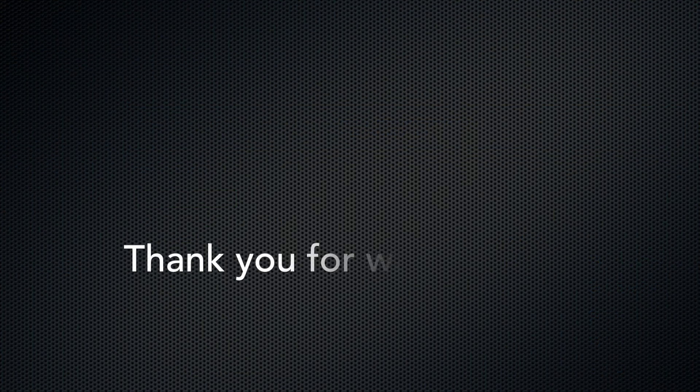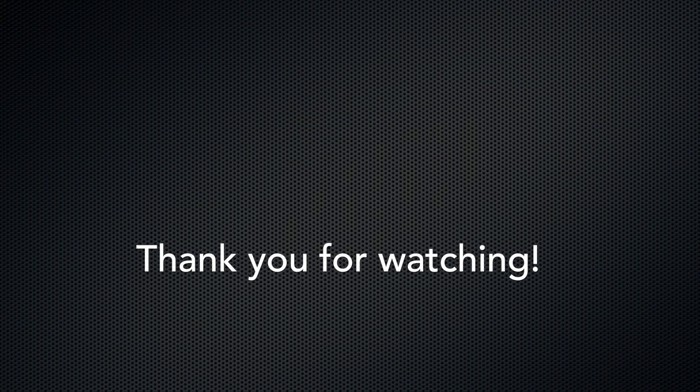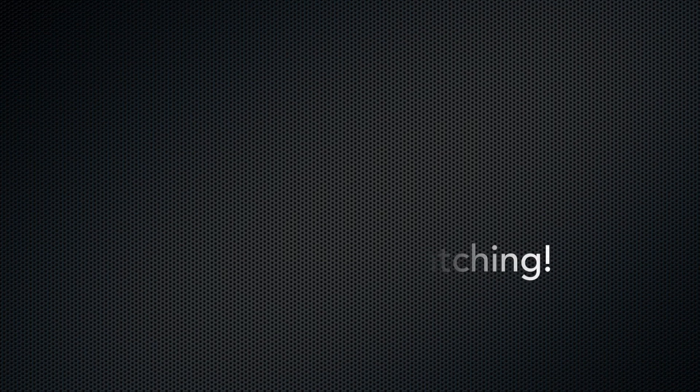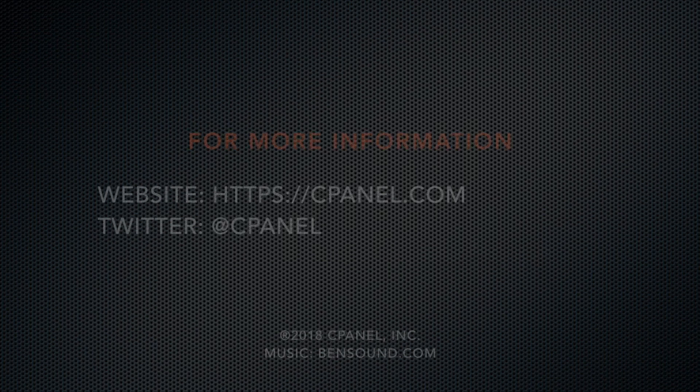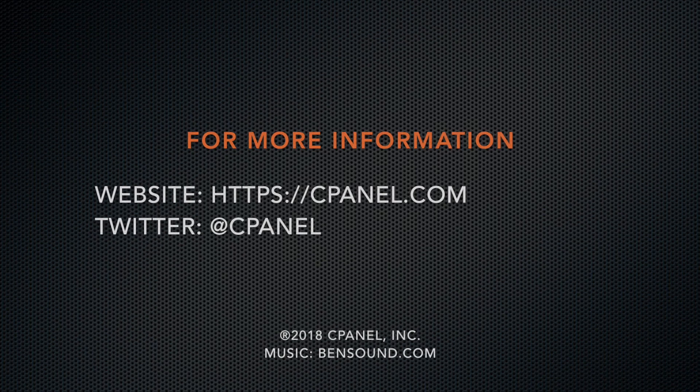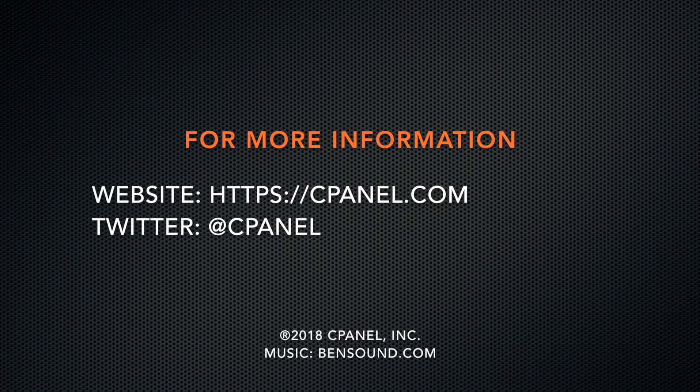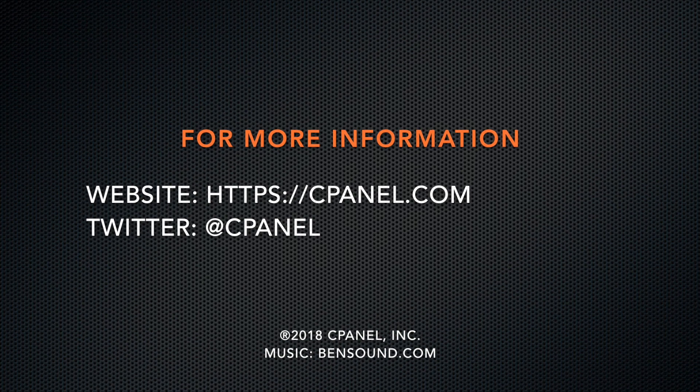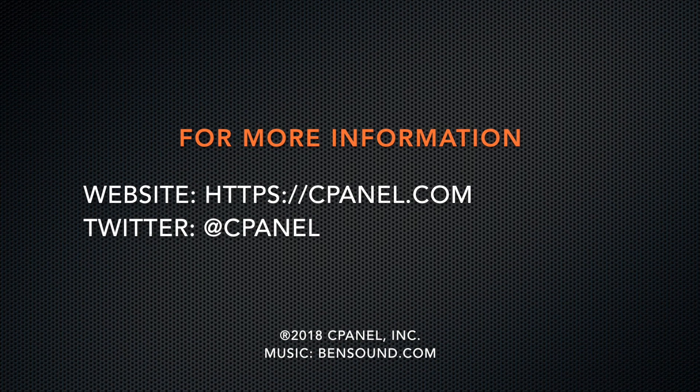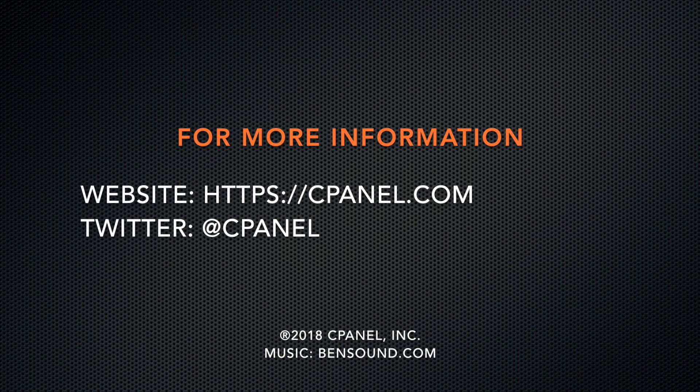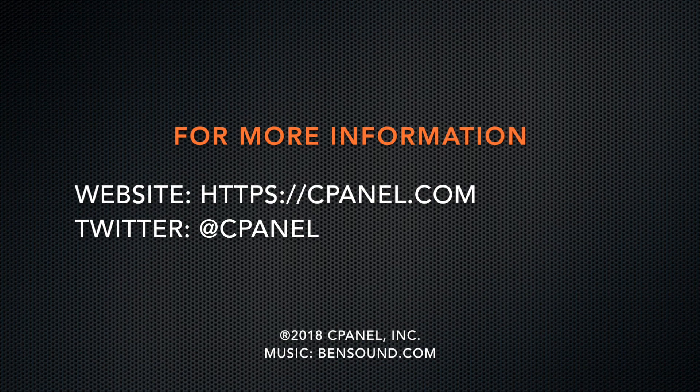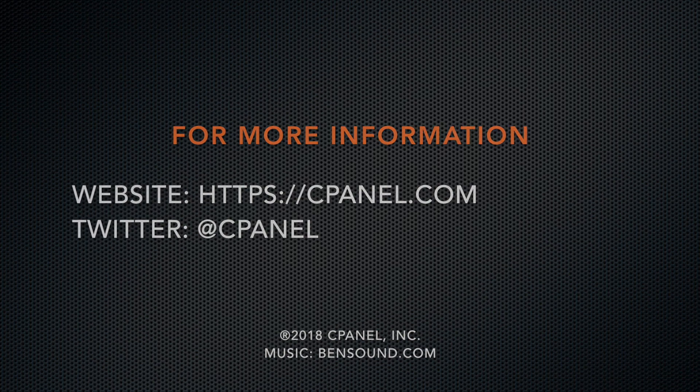Thank you for viewing this tutorial. I've included a link to our Contact Manager documentation in the video description below. For information about cPanel, visit us at cPanel.com or follow at cPanel on Twitter. Thank you for watching and have a wonderful day.